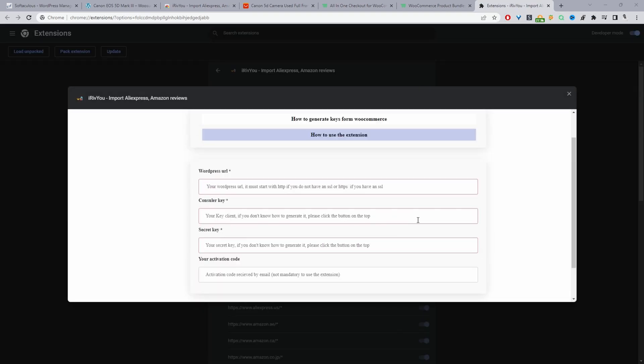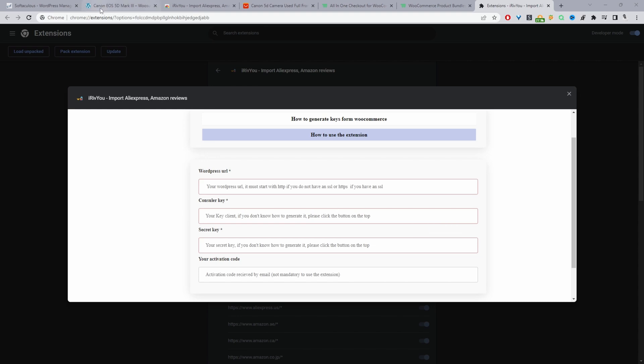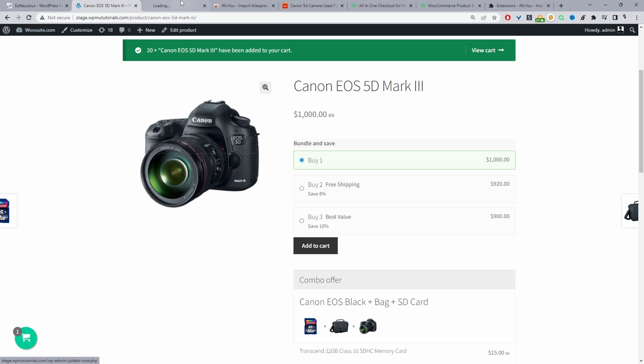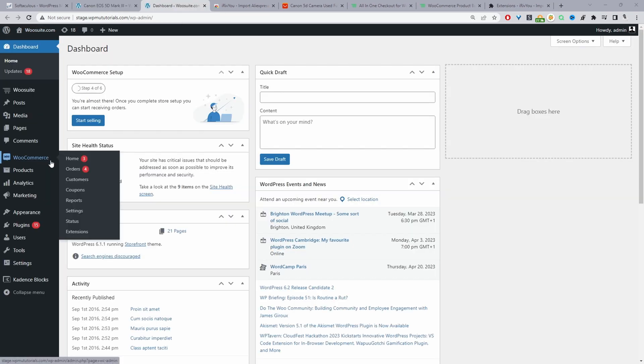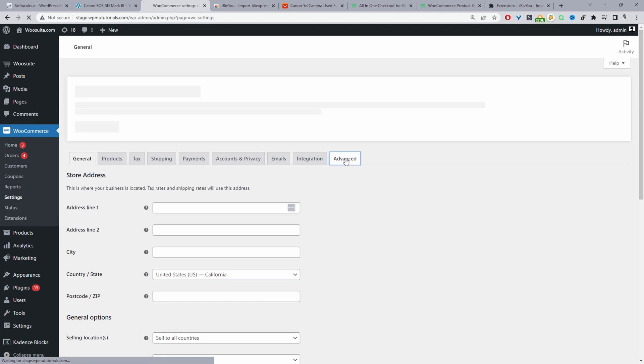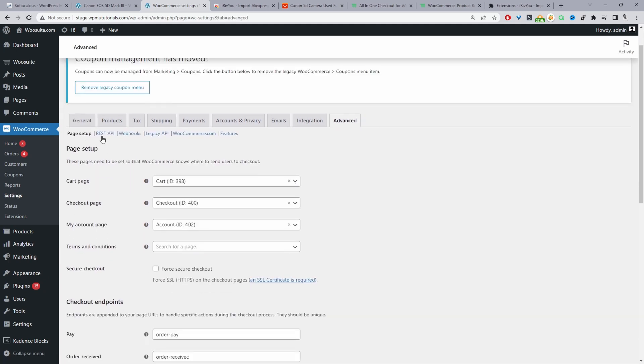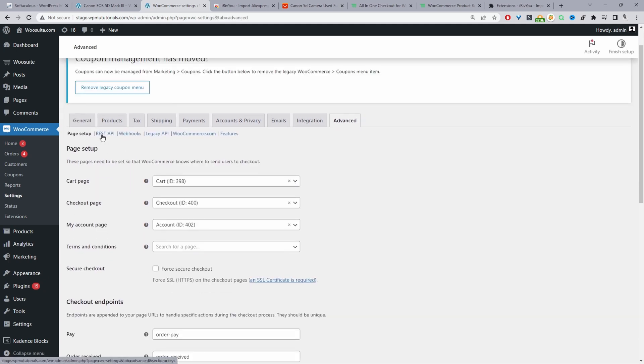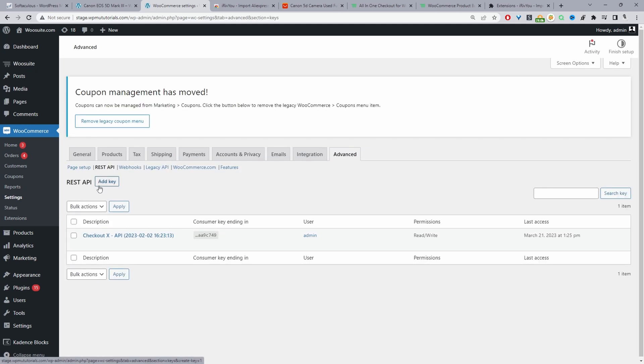To fill in this information we need to go ahead and create our WooCommerce REST API. We'll head back over to our store, navigate to our dashboard then we'll navigate to WooCommerce and then settings, then we'll navigate to advance. Now we'll go ahead and click on REST API. And then we'll click add key.